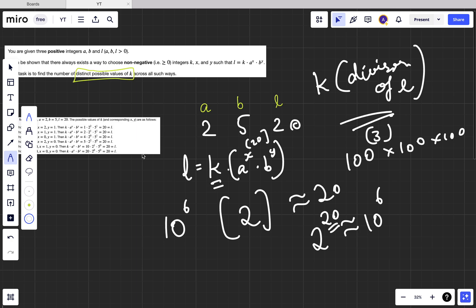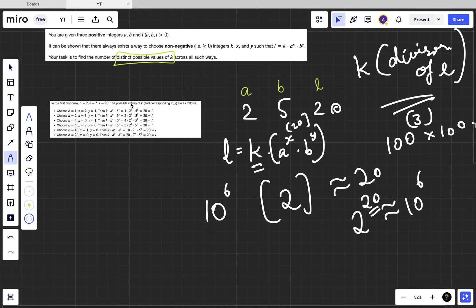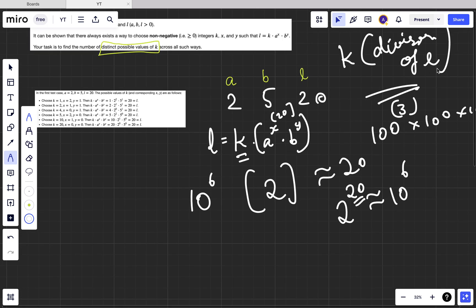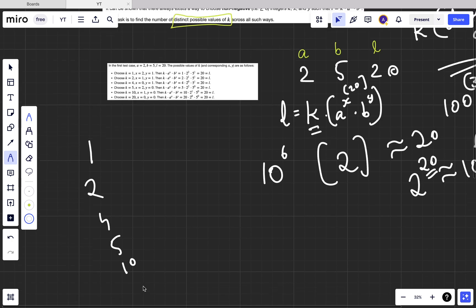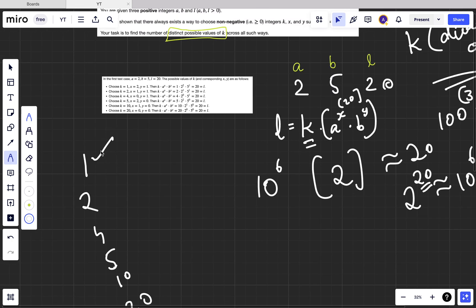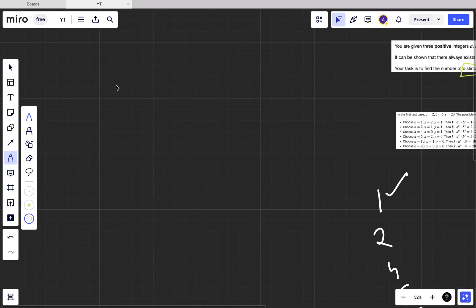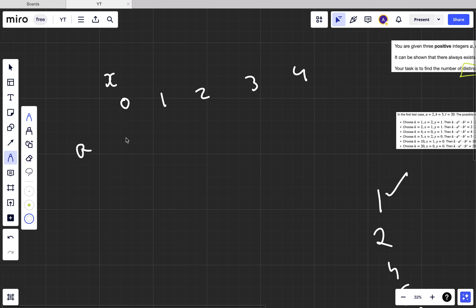They're asking for distinct possible values of k only. The first thing we do is find all divisors of l — that gives us the candidate k values, like 1, 2, 4, 5, 10, 20. To check whether a divisor is a valid k, we try all possible combinations of a^x and b^y. For example if a = 2: 2^0 = 1, 2^1 = 2, 2^2 = 4, 2^3 = 8, 2^4 = 16, and so on.